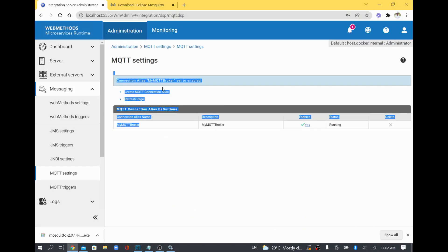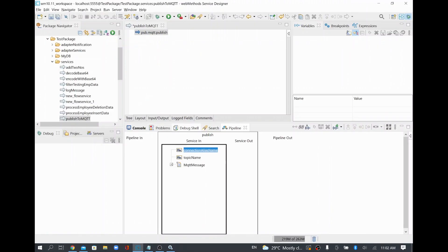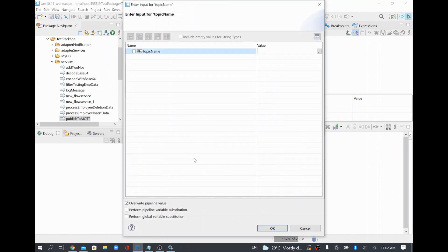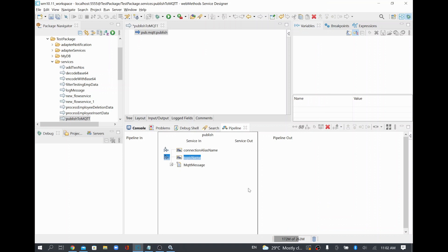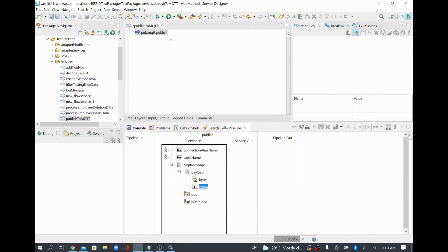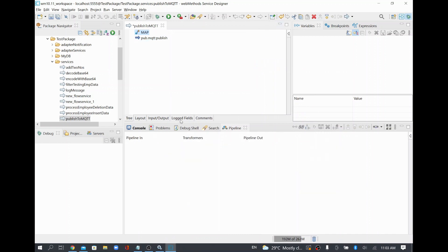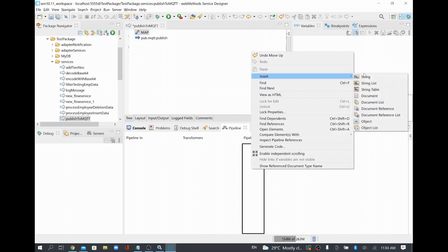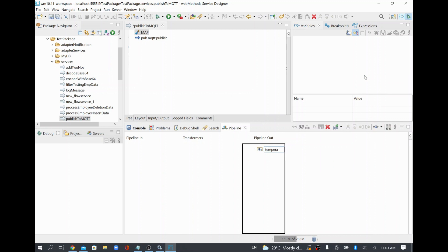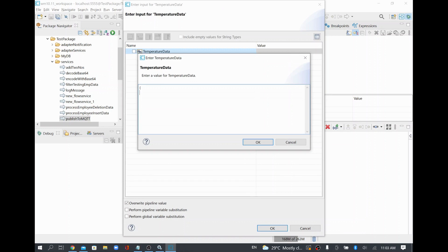In the publish service I need to pass the connection alias name — I'll copy the alias name and paste it here. For the topic name I'll use 'temperature' — I'm going to publish some temperature data to this topic. If the topic doesn't exist it will be created. For the MQ message, the payload can be passed as bytes or string. In this example I'll pass a string, so I'll hardcode a string value. I'll pass some JSON data.